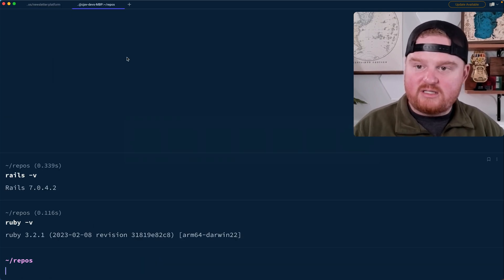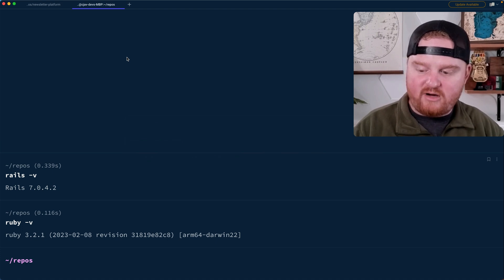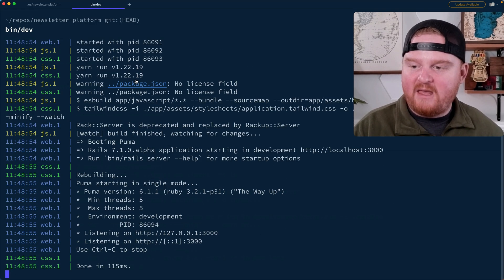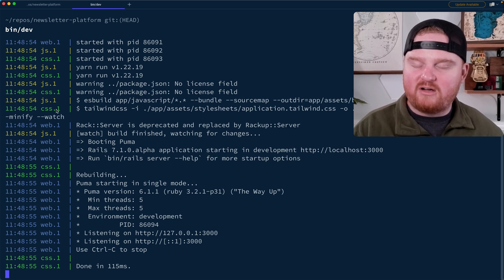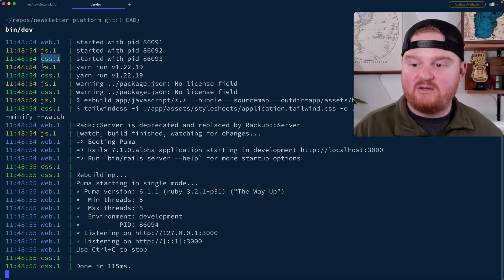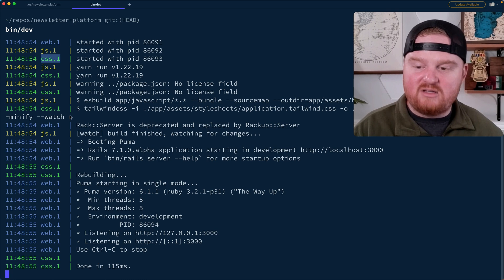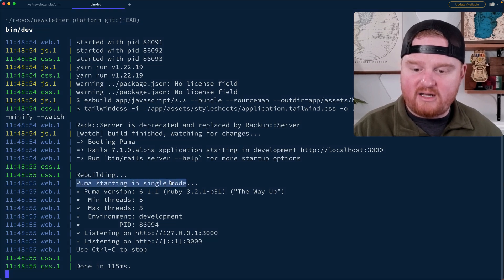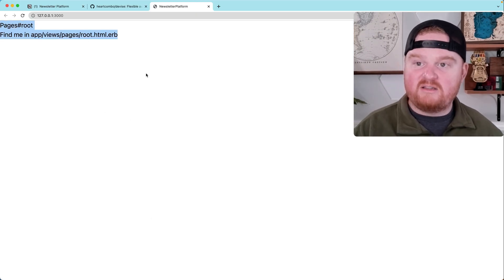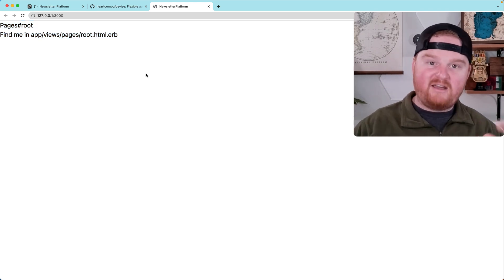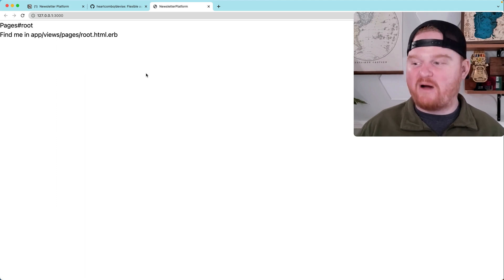Let's take a look at what this looks like by firing up our server. We're going to cd into newsletter_platform and run bin/dev to start the server. Notice that bin/dev is going to start several different processes that are color-coded — we have a web server, JS builds, and CSS builds all up and running. You can see the output from all three different processes right here. We can see the Puma server starting up and listening on port 3000. We can click on that and here we see the landing page for our application — this is the root route.